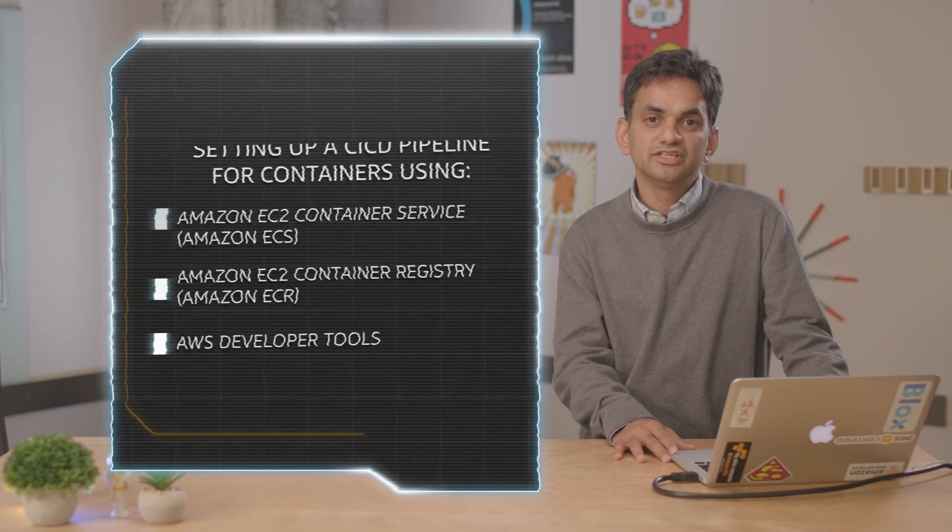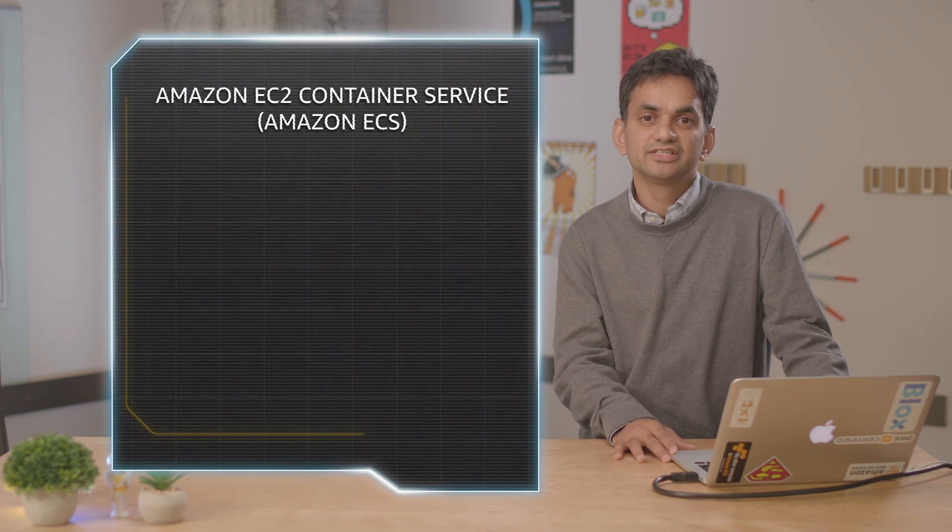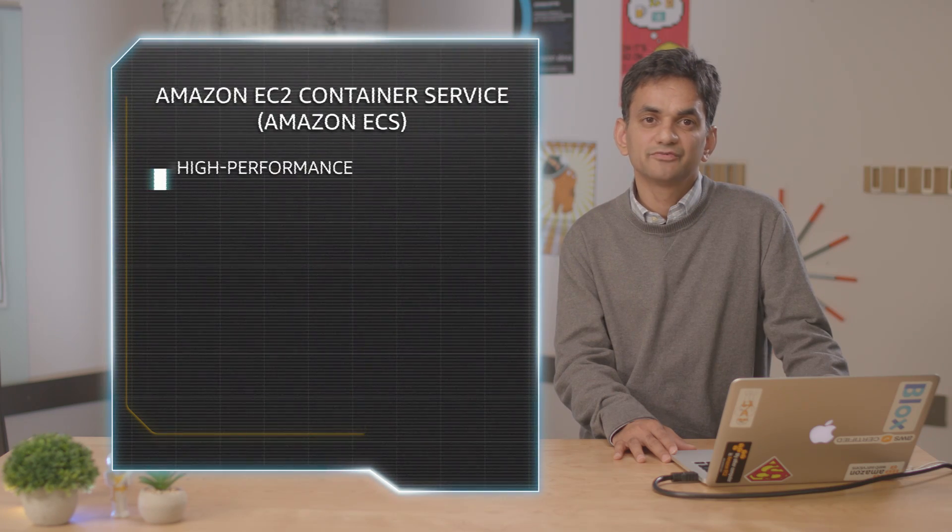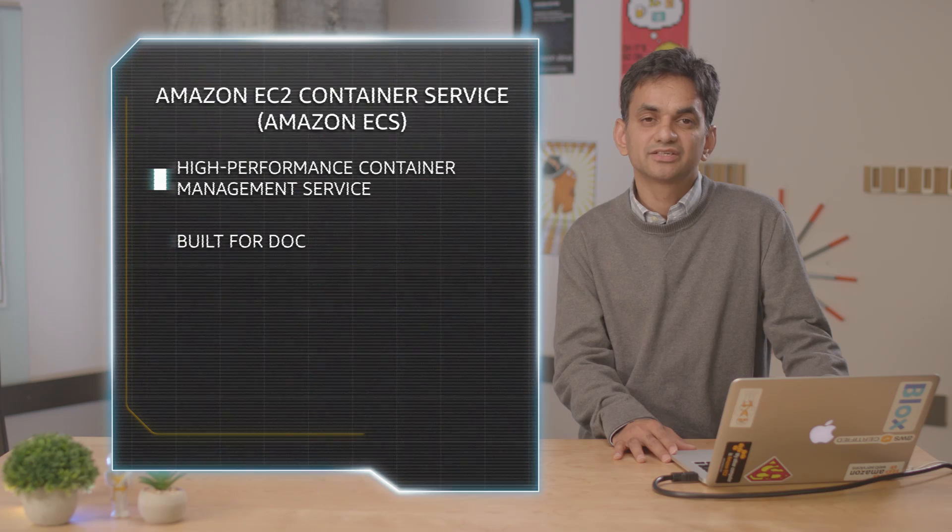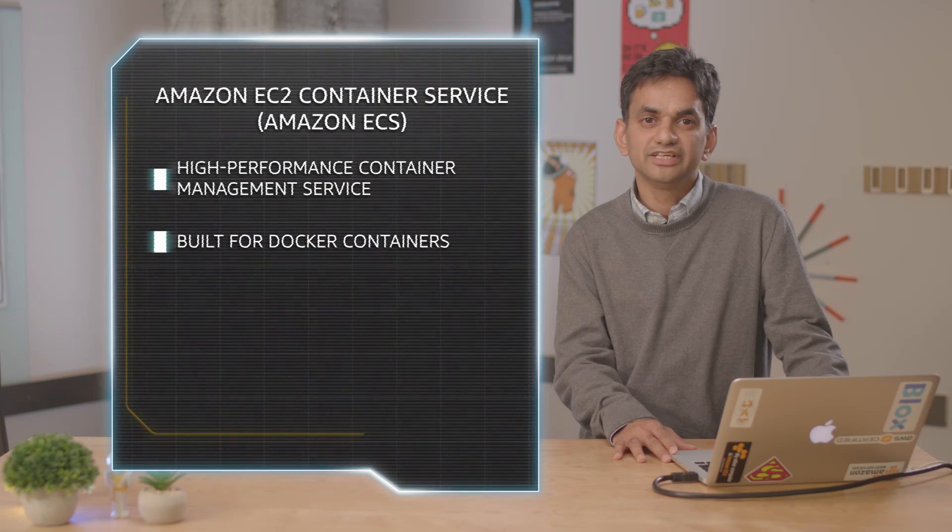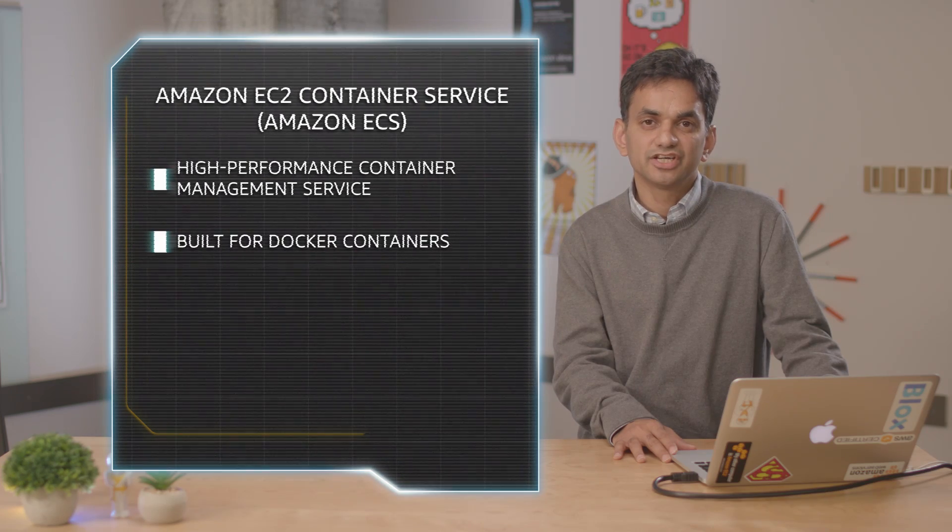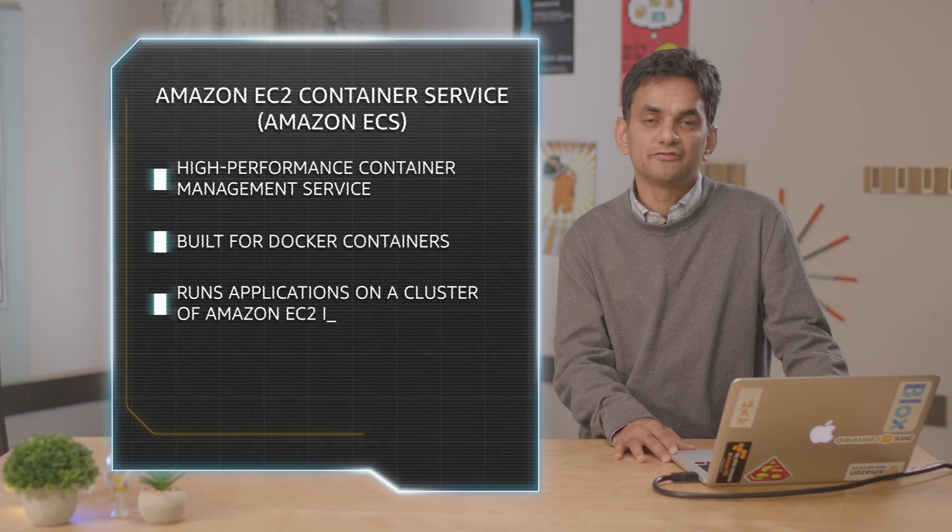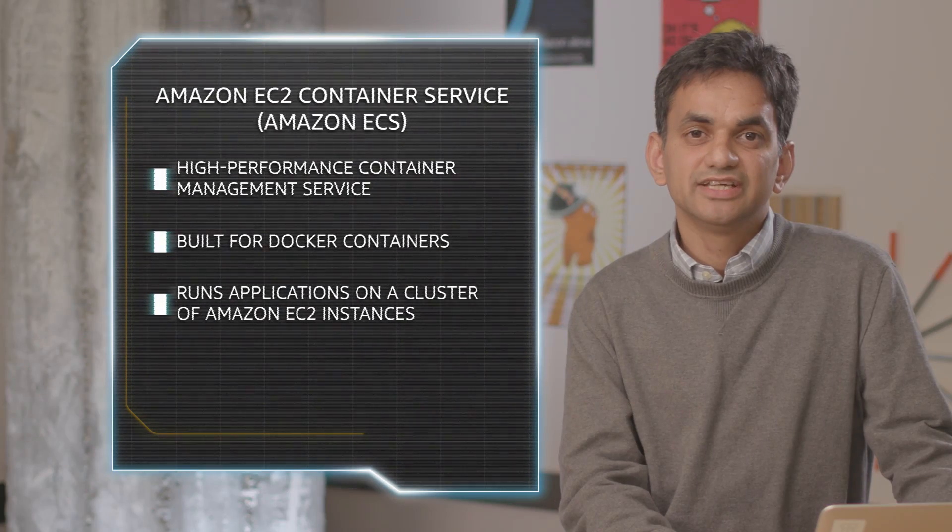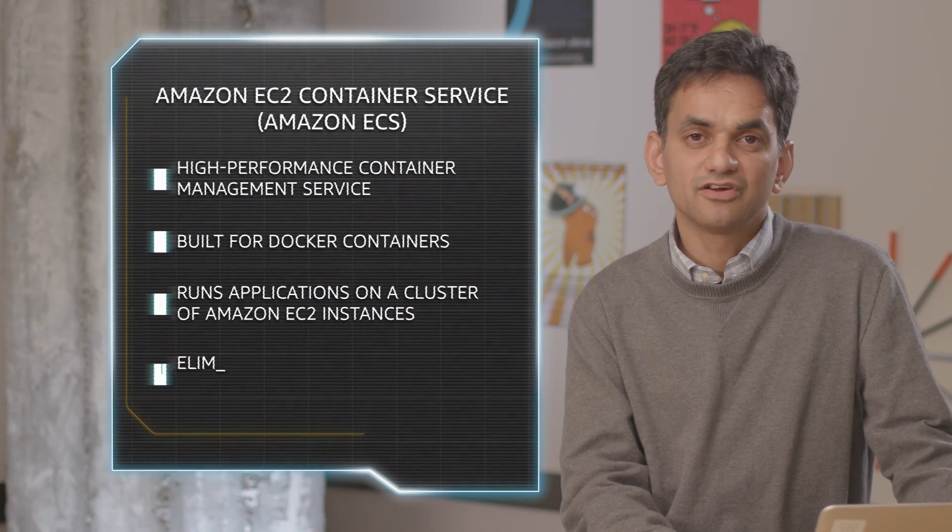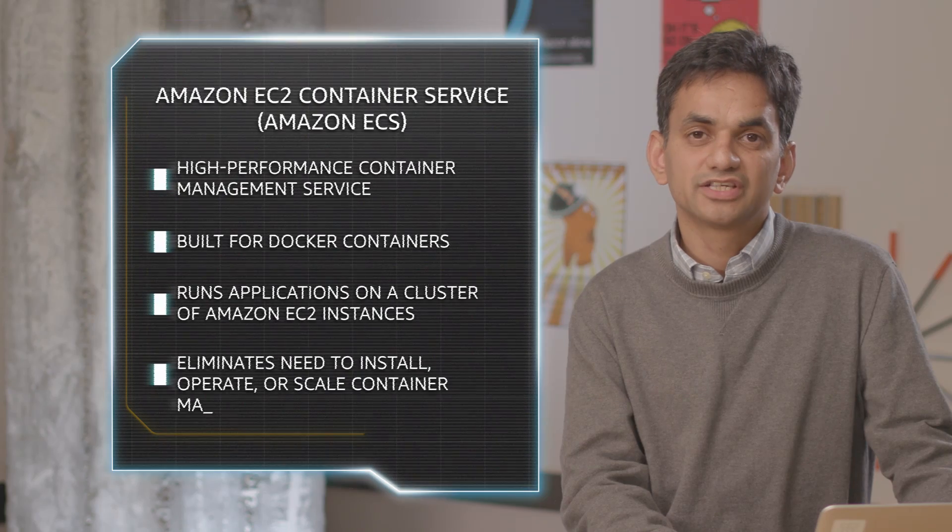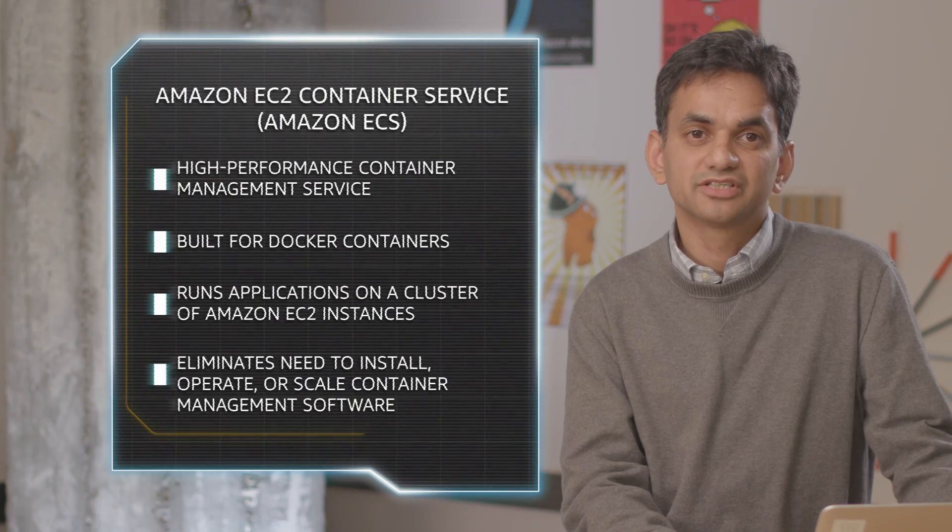Amazon EC2 Container Service is a highly scalable, high-performance management service that supports containers and allows you to easily run applications on a managed cluster of Amazon EC2 instances. Amazon ECS eliminates the need for you to install, operate, and scale your own cluster management infrastructure.